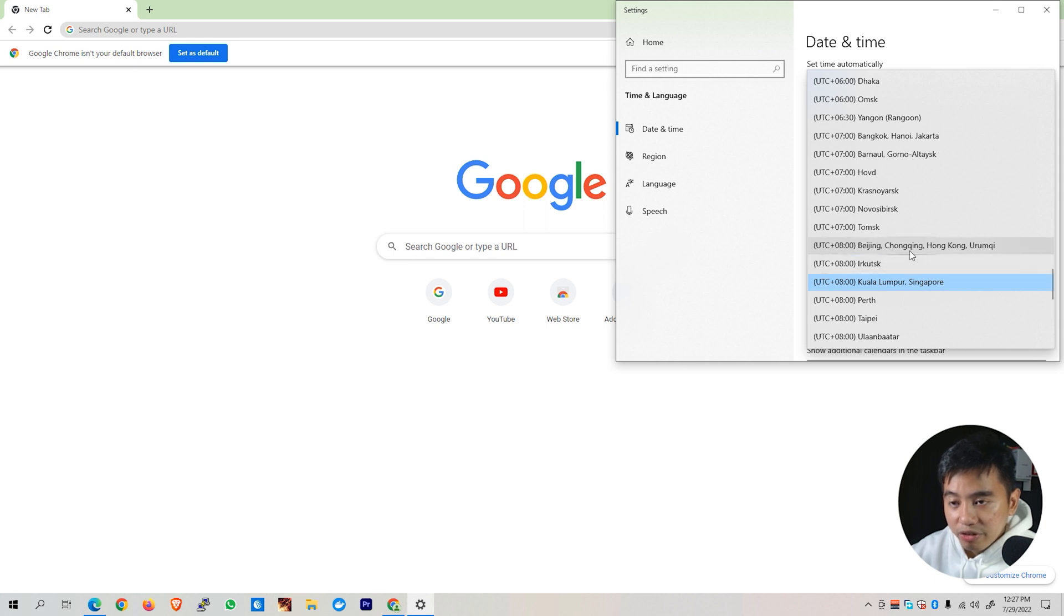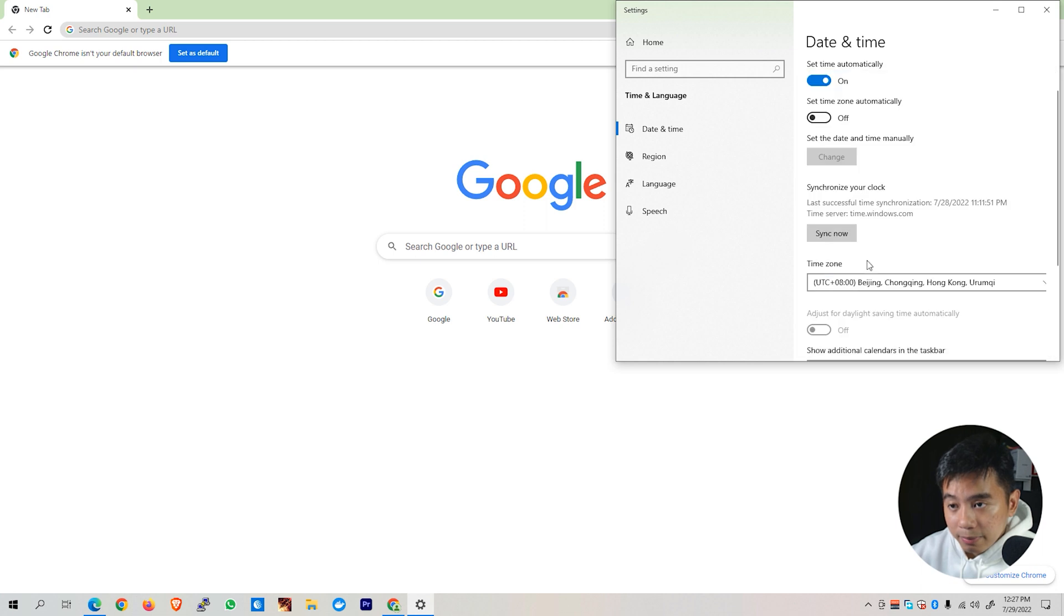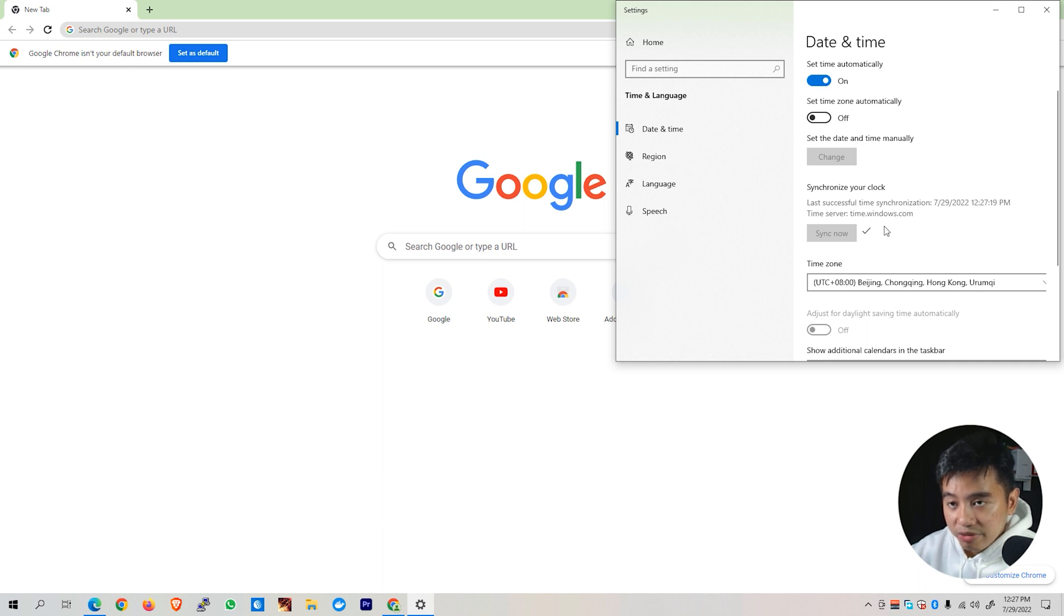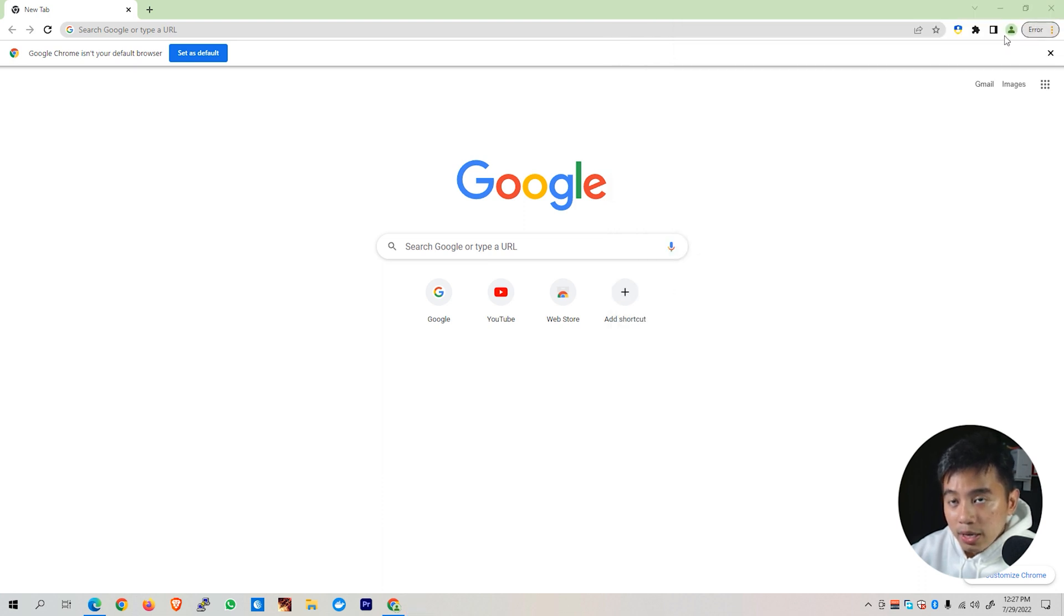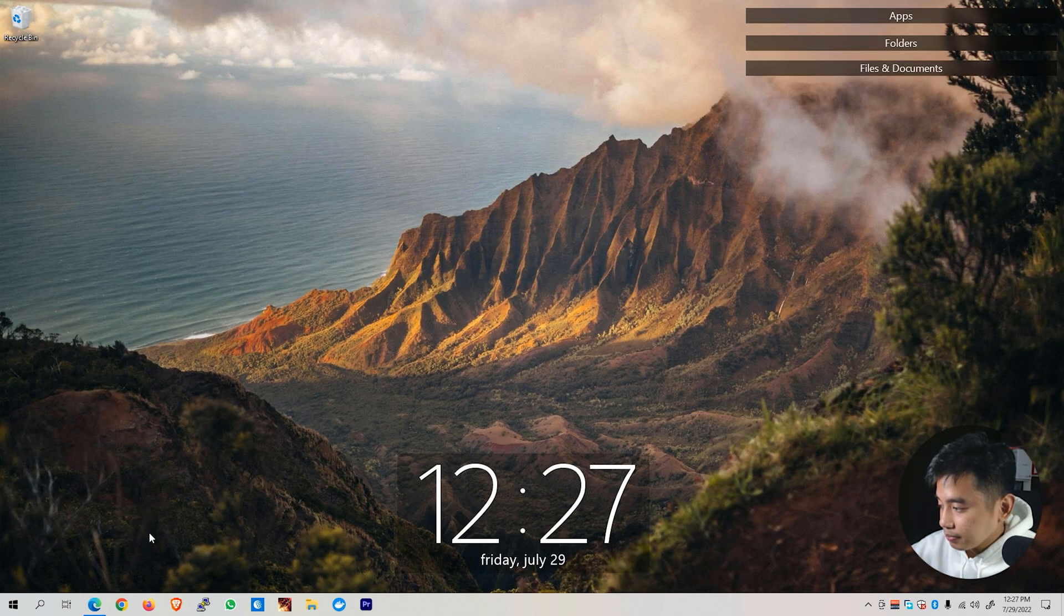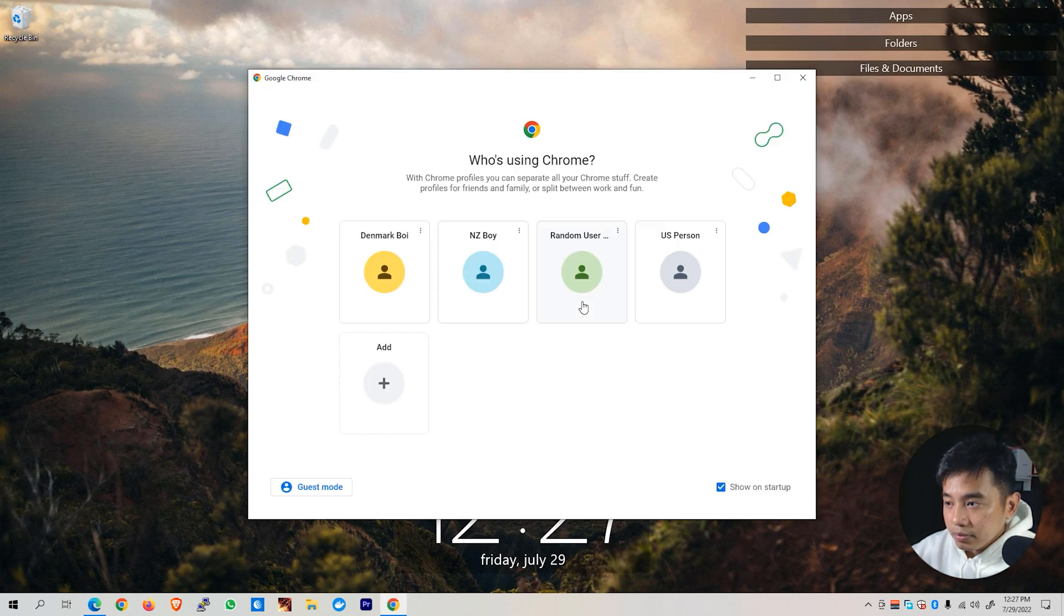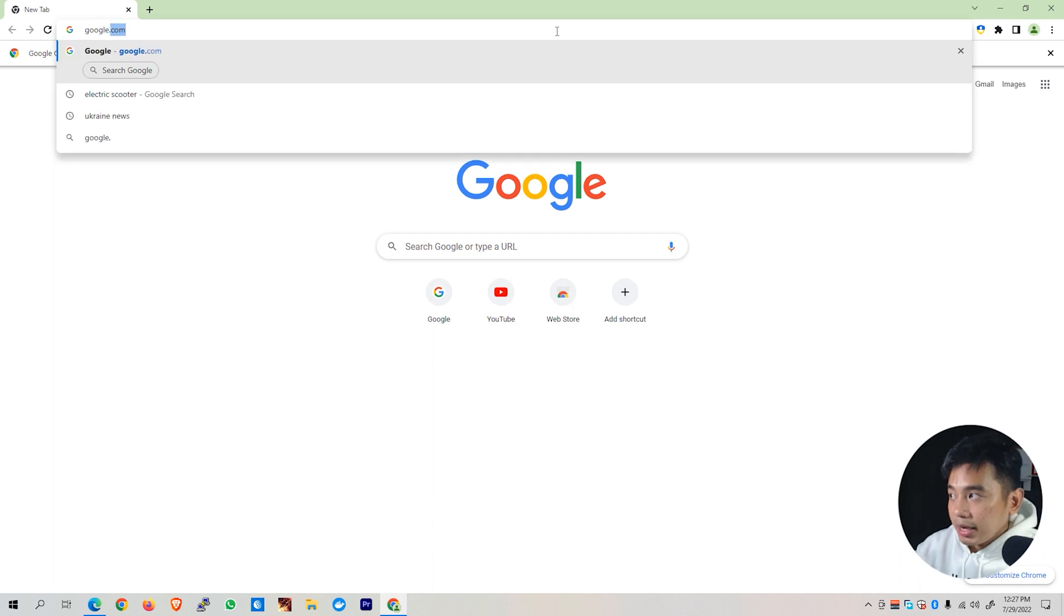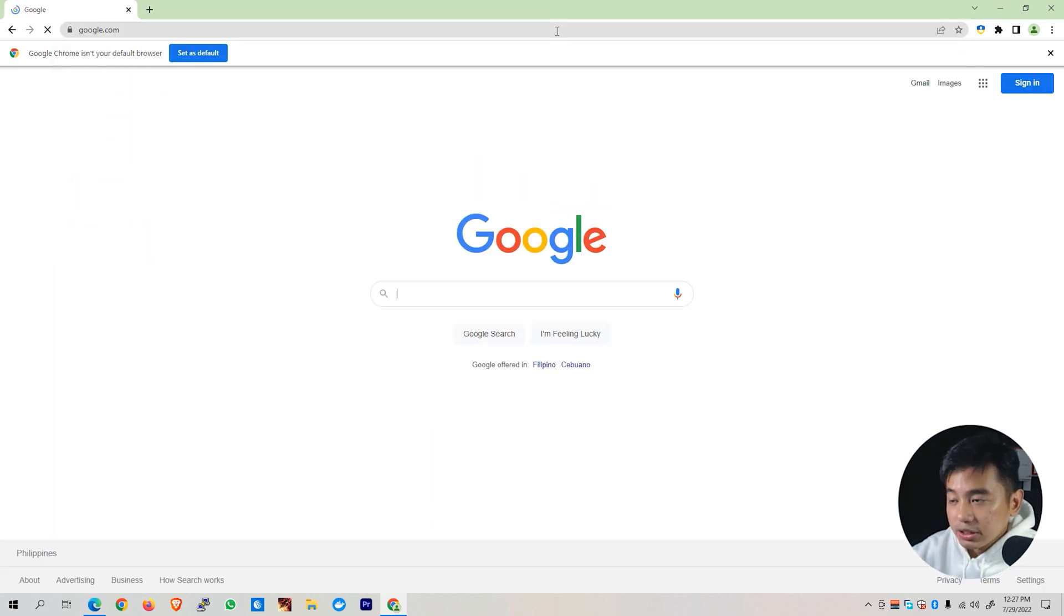Let's say I'm in the Philippines. So the time zone that I'm currently living in is plus 8 UTC. Once done, click on Sync now. And again, make sure that you are connected via the internet. So as you can see, it was able to successfully synchronize your clock on the time.windows.com time server. Close this one and restart your web browser.